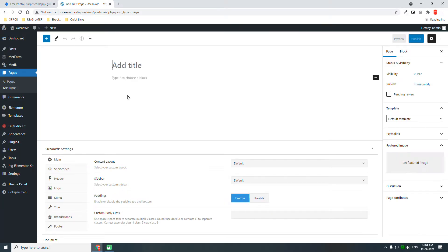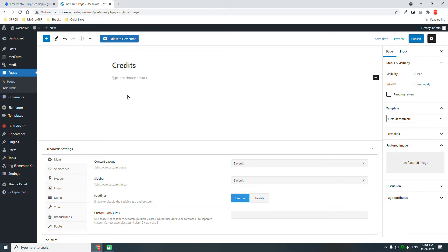Create a new page for credits. Here you can put all the credits for everything that contributed to your project — for example, these free images or anyone who contributed — you can put the credits on this page.